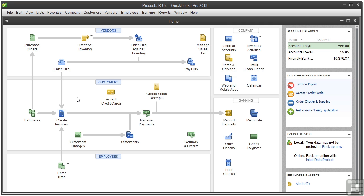There are three important things to keep in mind when entering historical transactions. First, when you enter a historical transaction into QuickBooks, use the date of the original transaction, not today's date. By default, QuickBooks uses today's date or the last date that you entered. So when you create a historical transaction, just double-check that the date in the QuickBooks date field matches the date of the original transaction.